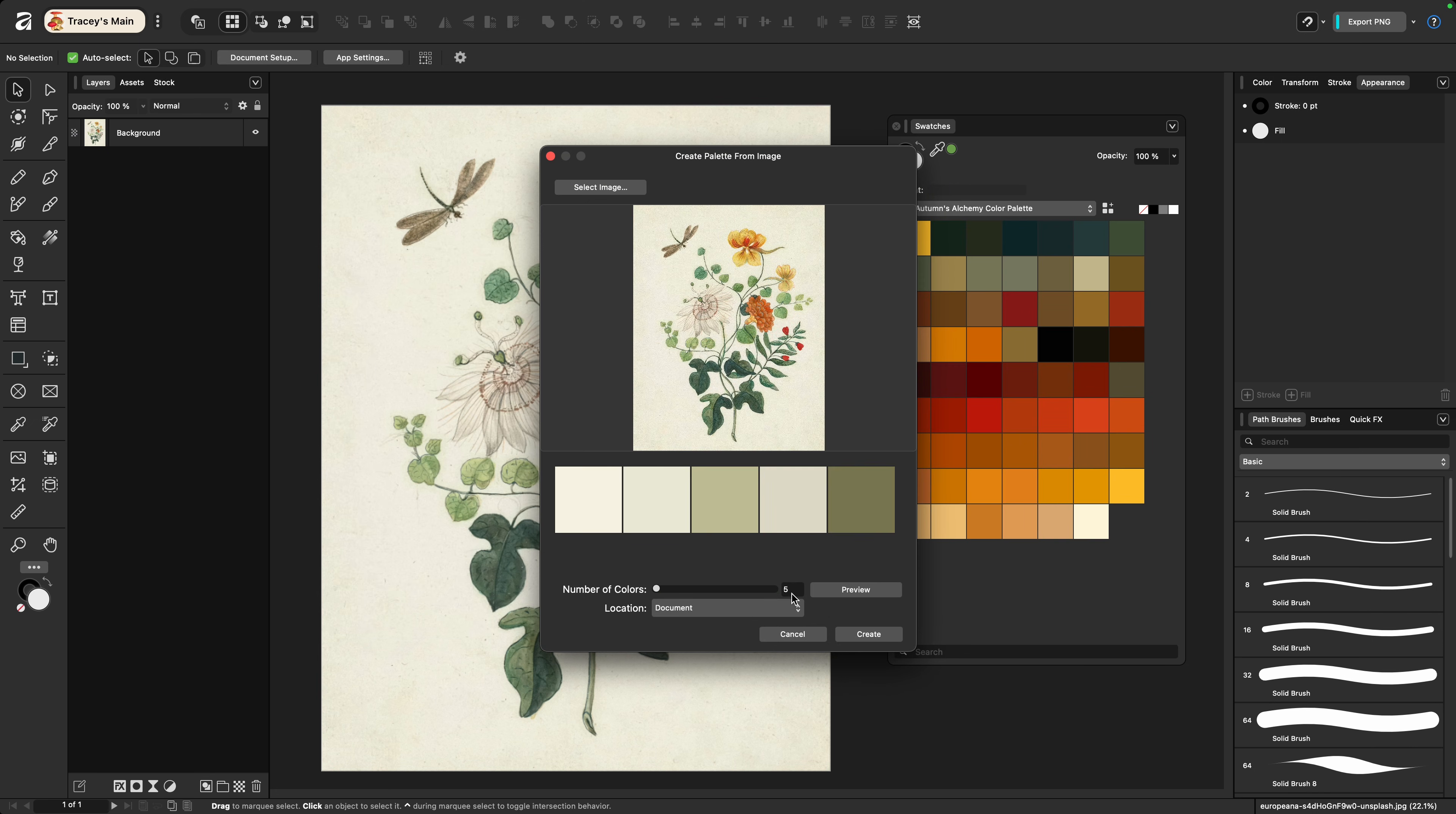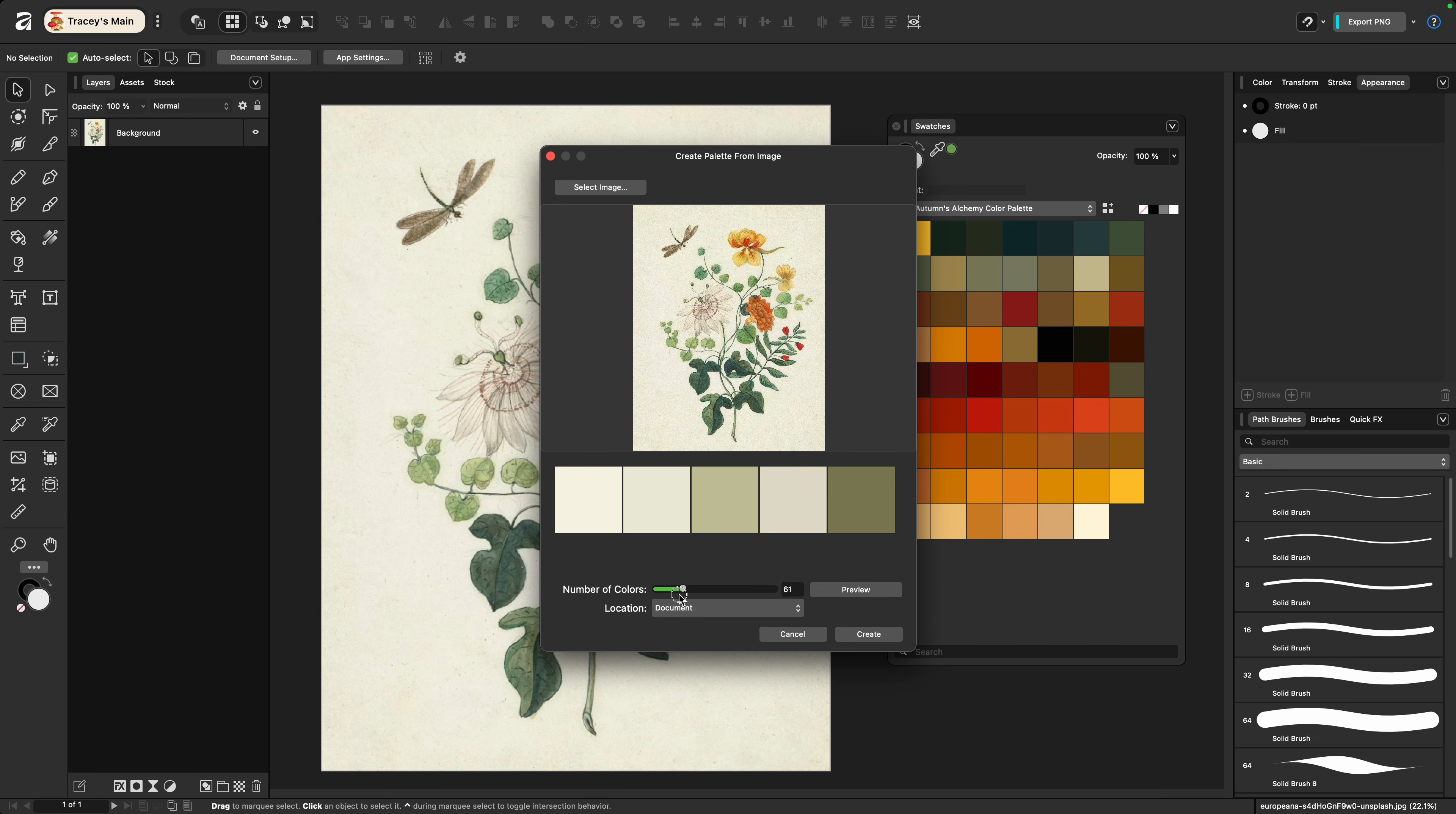Next select the number of colors that you want in the palette. The default is five and the first palette is going to auto generate once the image is pulled in. You can choose anywhere from three to 256 colors and then click preview to see what it's pulled up.